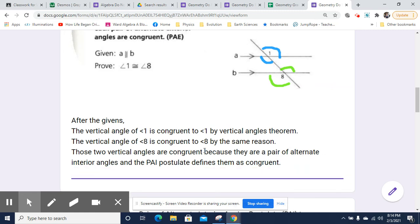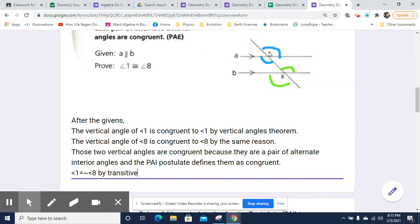Now, once we have that, we can simply say that angle 1 is congruent to angle 8 by transitive. Because if angle 1 is congruent to this angle, which is congruent to this angle, which is congruent to 8, then 8 is congruent to 1.